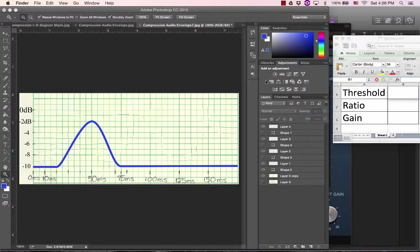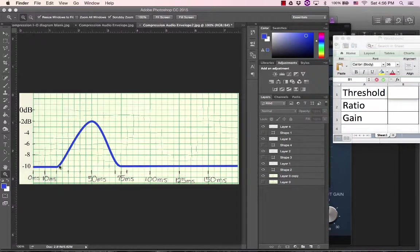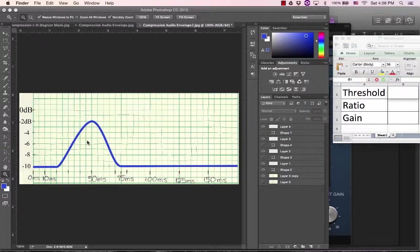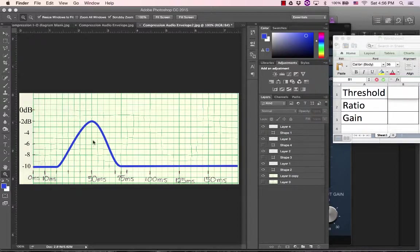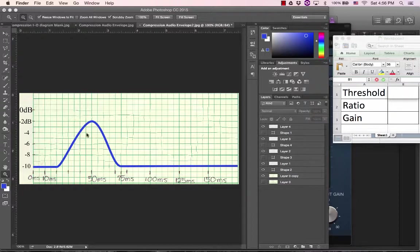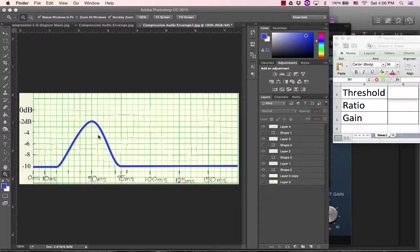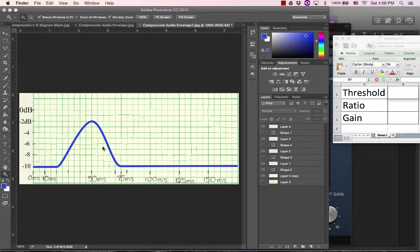Hey everybody, today I'm going to review how to read and also how to draw a diagram for an audio envelope compressor. This is similar to the other compression diagrams, but this one shows what the actual audio envelope will look like before and after the compressor.